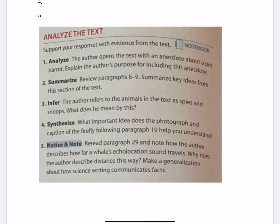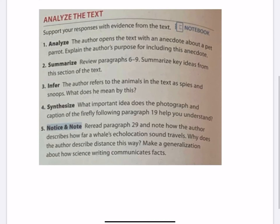Question 2: Summarize. Review paragraphs 6 through 9 and summarize the key ideas from this section of the text. Tell me the main idea and the key details from those paragraphs. What is the author trying to tell me, and why?